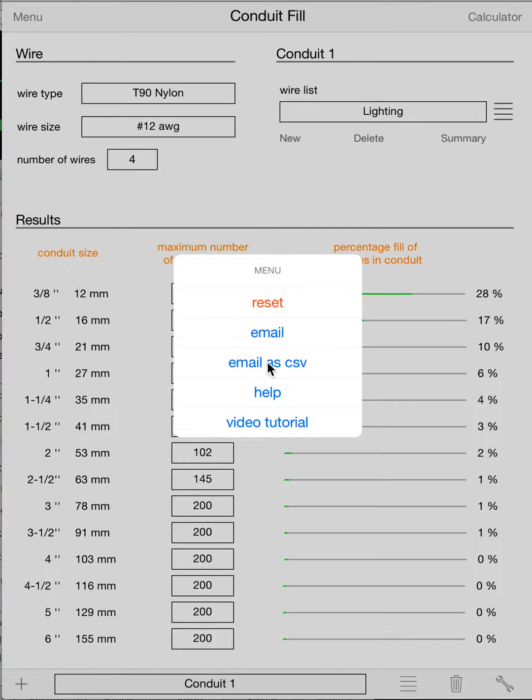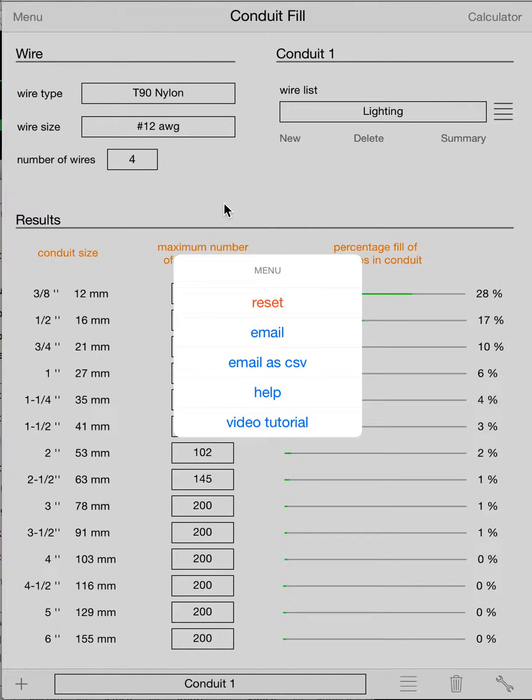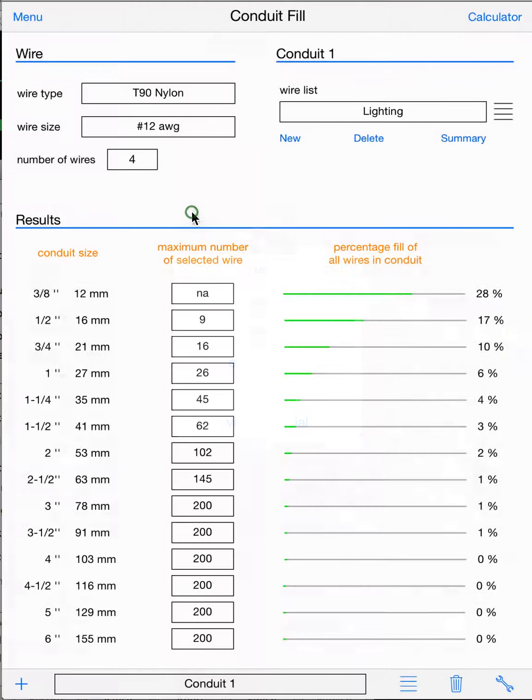Printed from there, whatever you want, right. The help will bring you to our website and allow you to email us if you need some help, and the video tutorial will bring you right to this video on YouTube to watch the tutorial. Okay, and I guess that's about it. So thanks for now and thanks for purchasing Conduit Calc Pro.